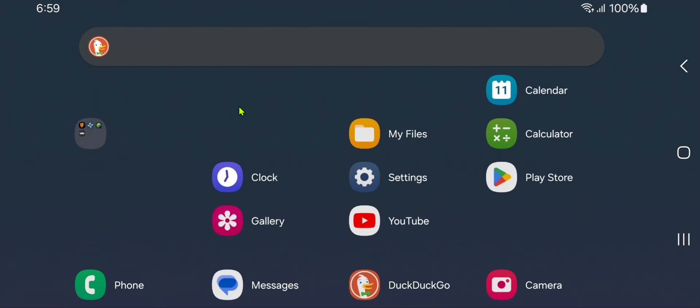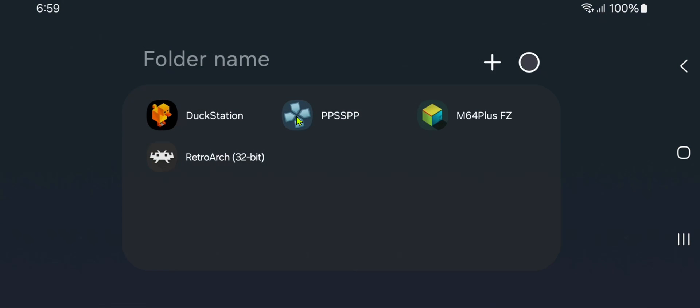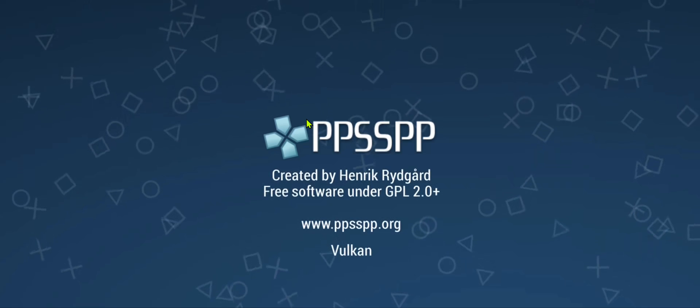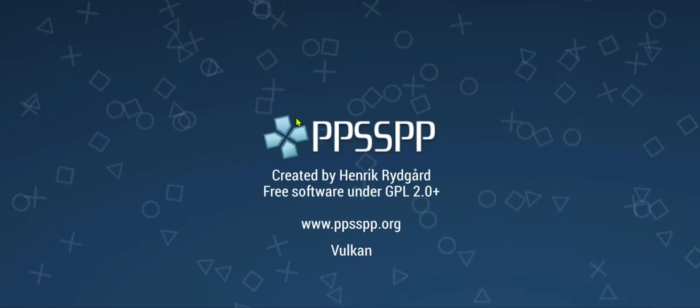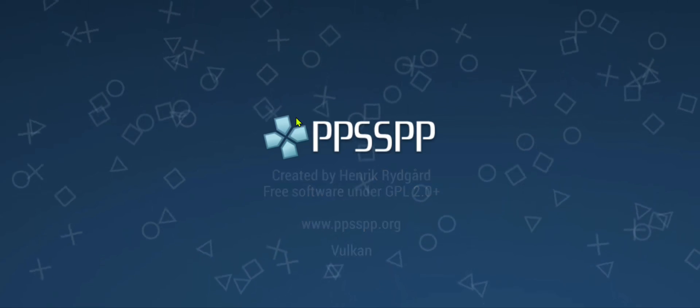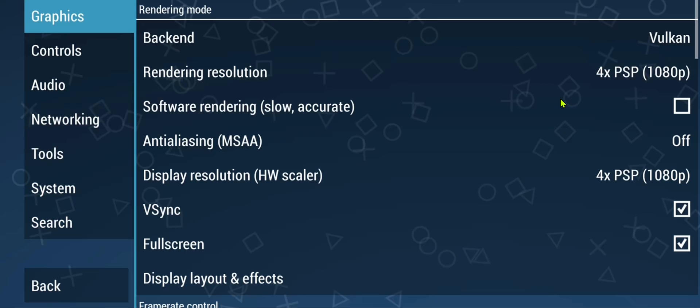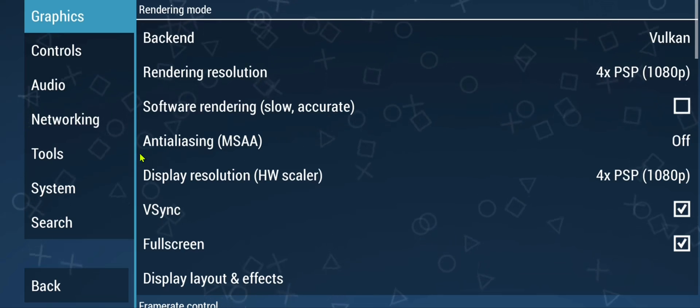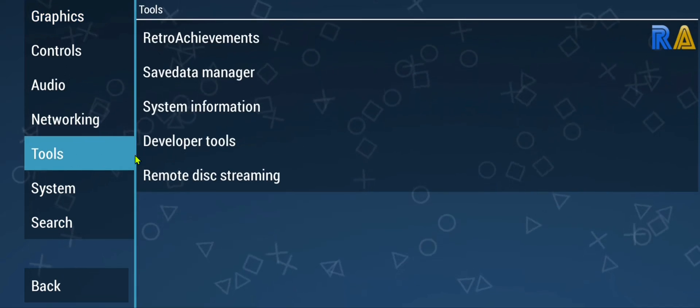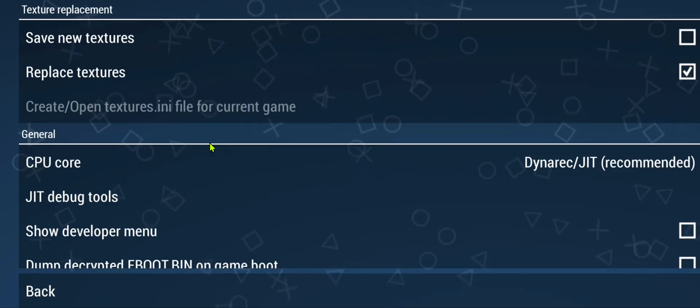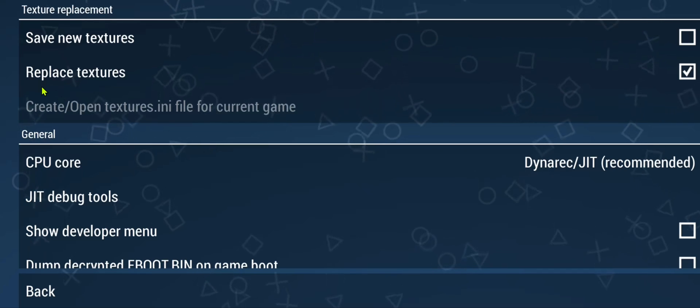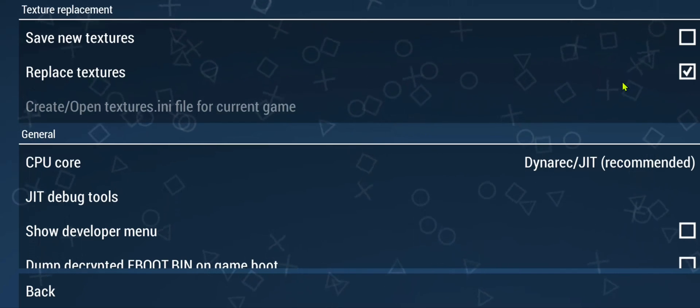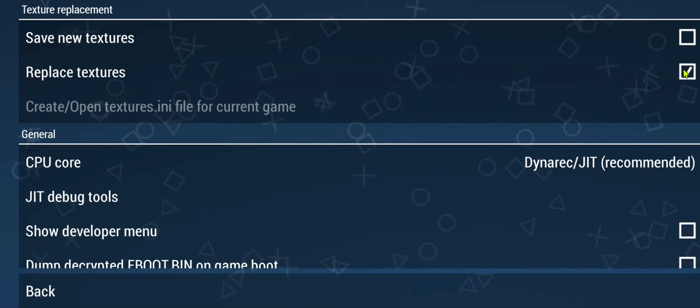Then launch or run PPSSPP. Then go to settings, go to tools, developer tools, and make sure replace textures is turned on.